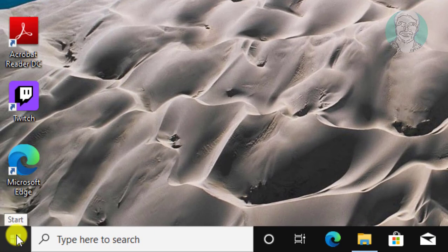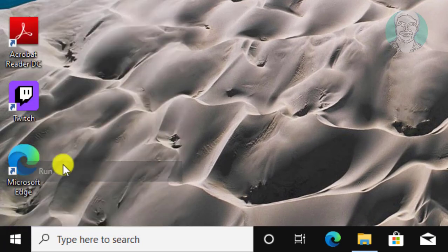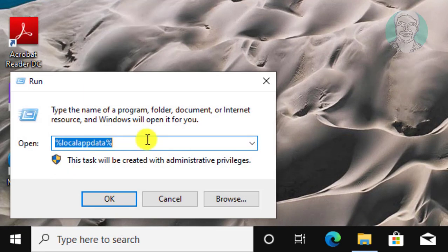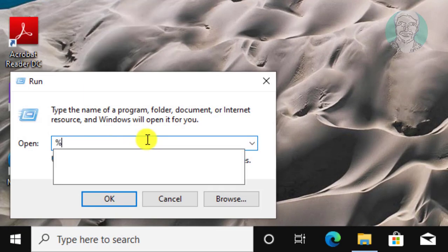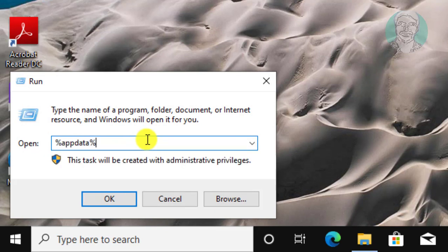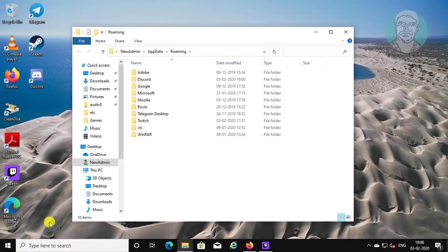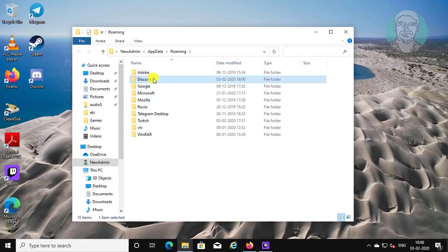Right-click the Start button and click Run. Type %appdata% and delete the Discord folder.